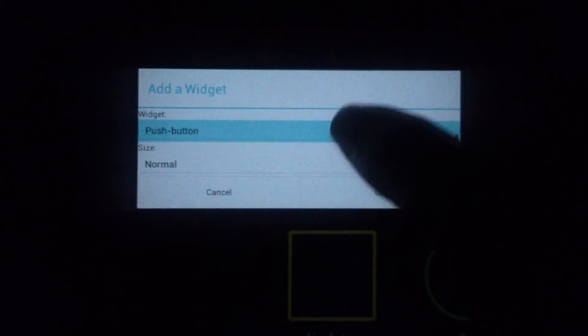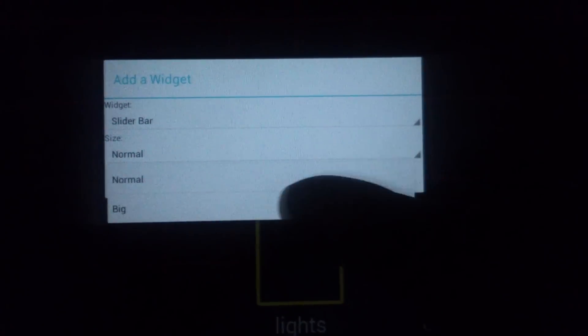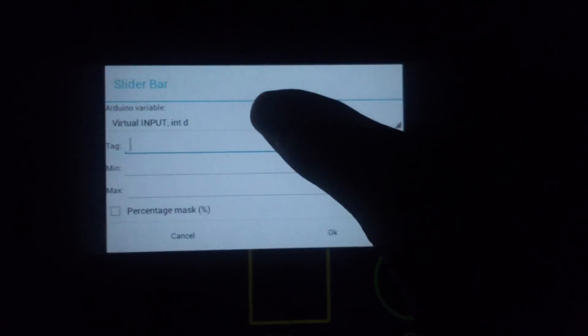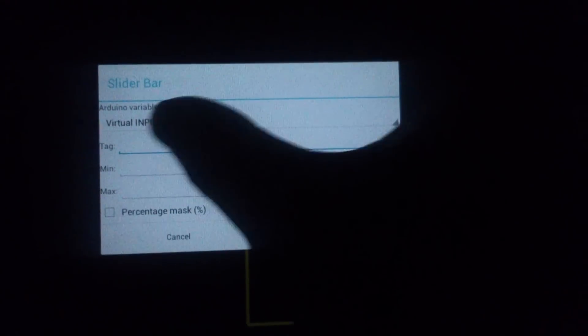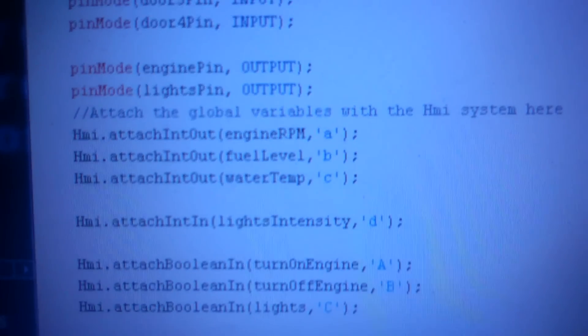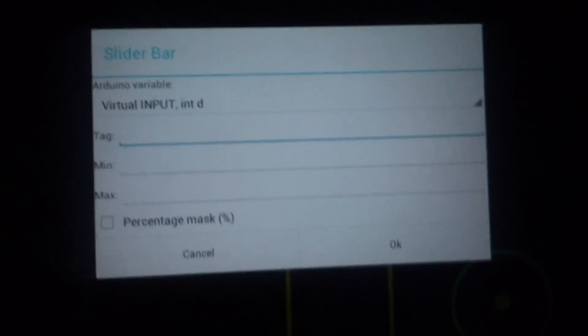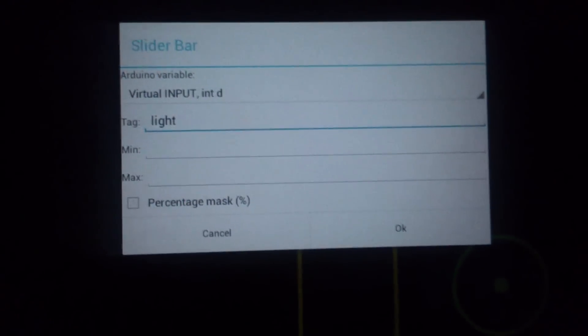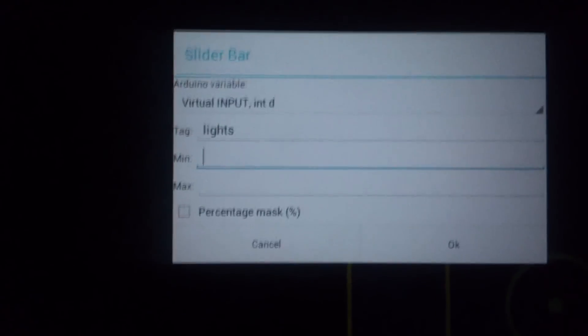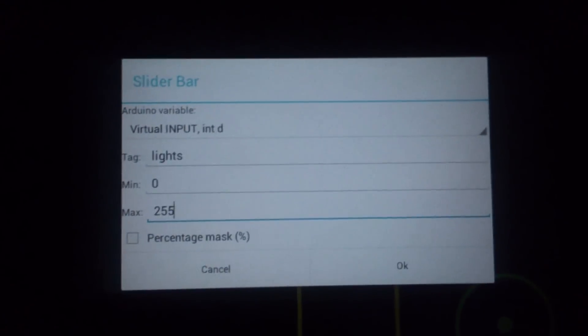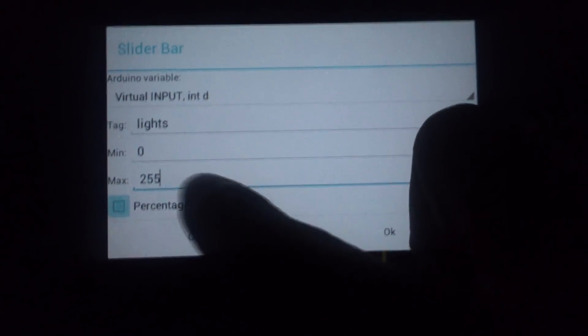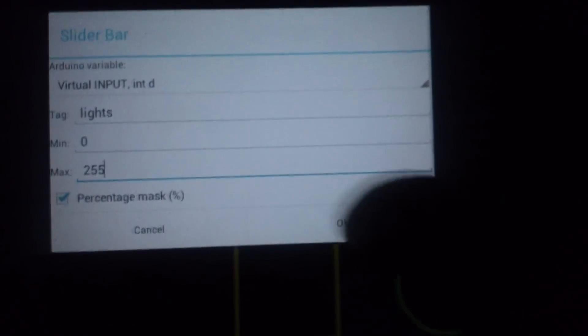Now we're going to add a widget for the intensity of the lights, so we select the slide bar. We use variable D. There is an input — light intensity D. The tag is going to be 'lights', the minimum value is 0, the maximum is 255, and we apply a mask because we're going to use 0 to 100.